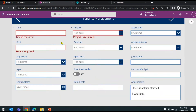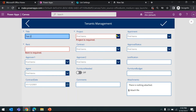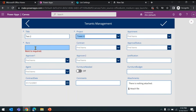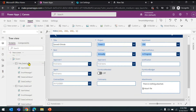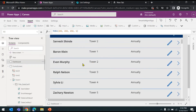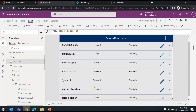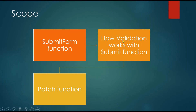If you fill in the required fields — let's say 'Test Two' and rent as 45 — you'll see the error messages are gone and you can just hit the submit button. The record will automatically get created. That's how validation works automatically with the SubmitForm function — you don't have to write anything extra.